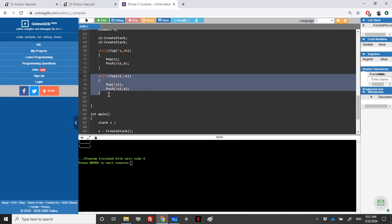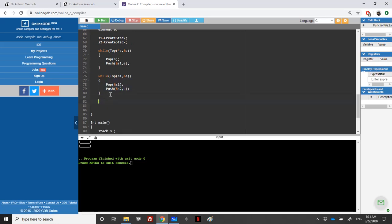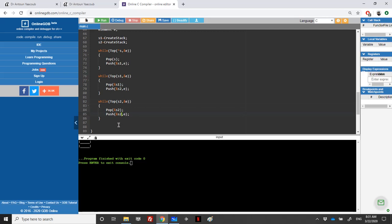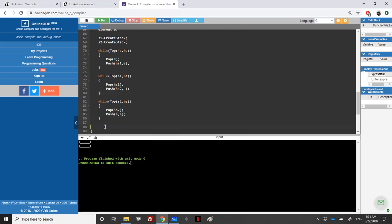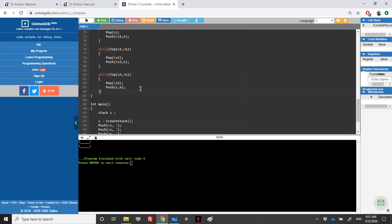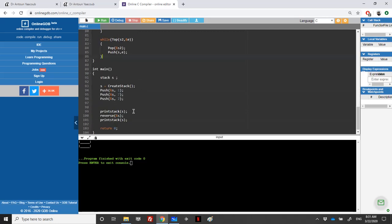Now I will loop over S2, I will take the top element, I will pop S2, and I will push it in the initial stack, which is S. This is it. Let's run it.